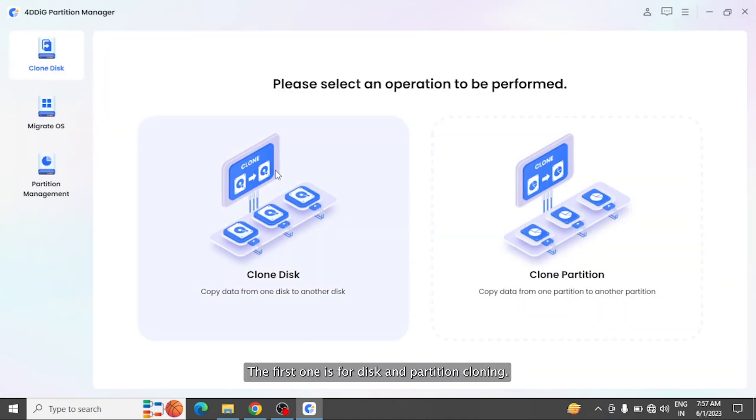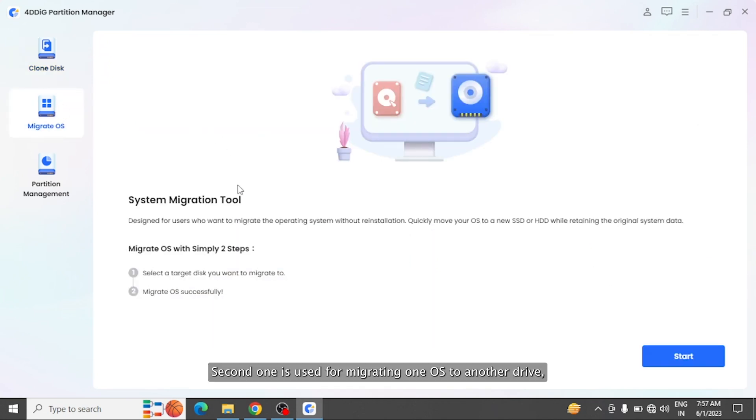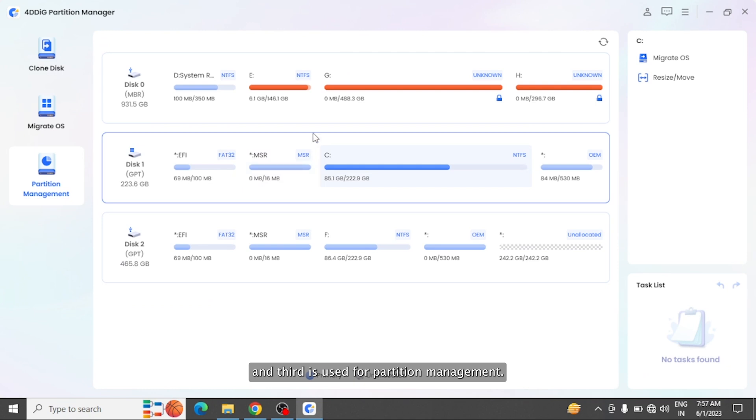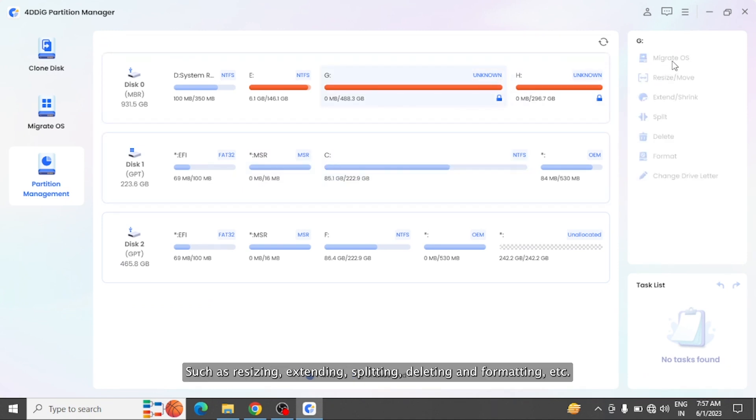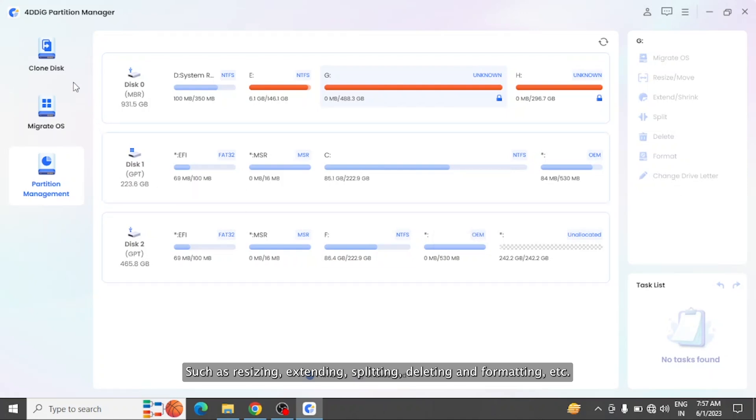The first one is for disk and partition cloning. Second one is used for migrating one OS to another drive. And third is used for partition management such as resizing, extending, splitting, deleting, and formatting.